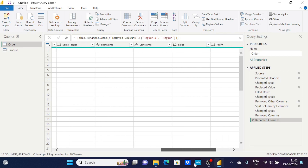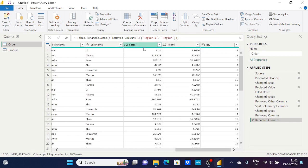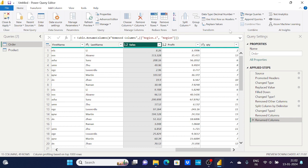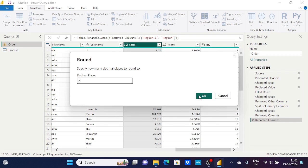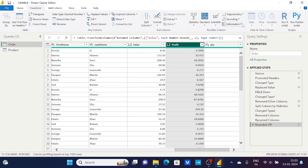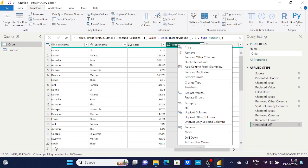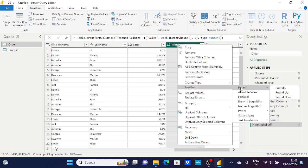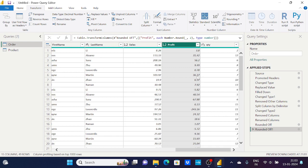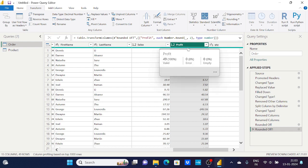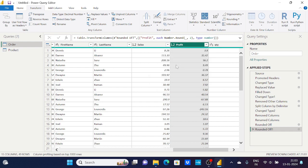I want to round off the Sales column to two decimal places — currently it has three. I'll select the column, go to Transform tab, click Round, and provide 2. Similarly for the Profit column, I'll right-click, go to Transform, Round, provide 2, and click OK. These things you learn by reading your dataset properly — reading the data is very important.